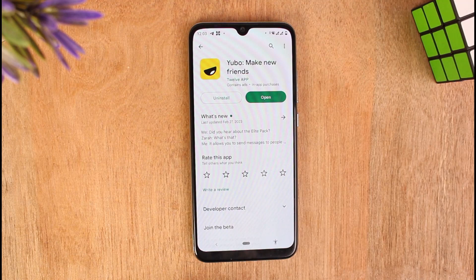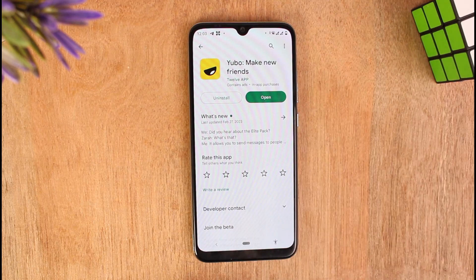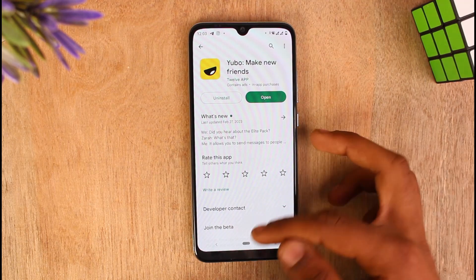Your update files will be downloaded to your mobile device. But if you don't see any Update button and instead see Open, that means your application is already updated to its latest version. After this, follow me to the next step.